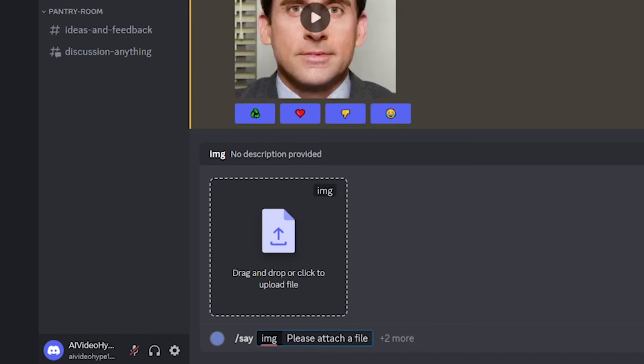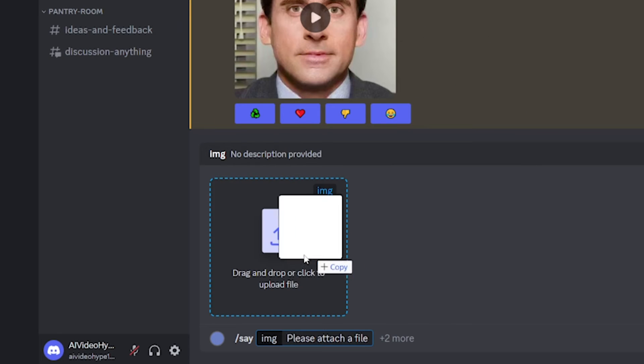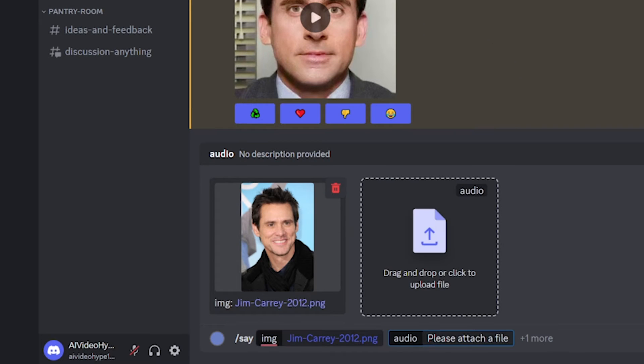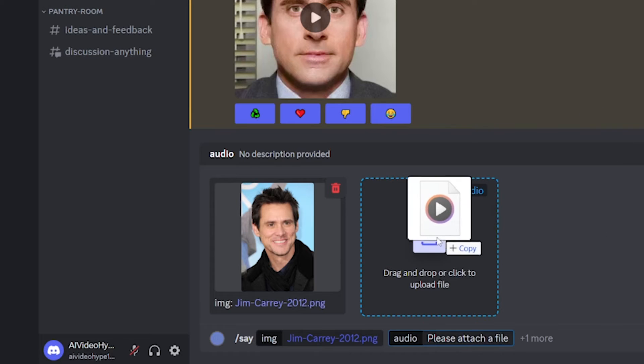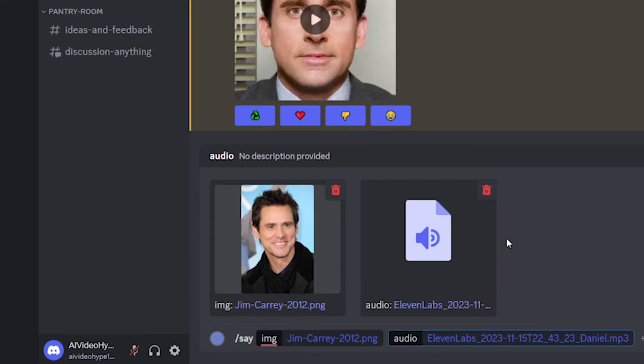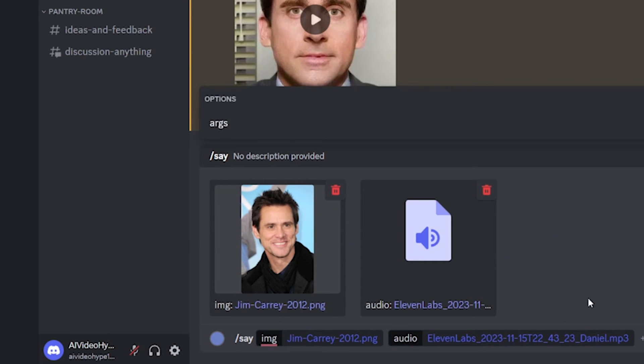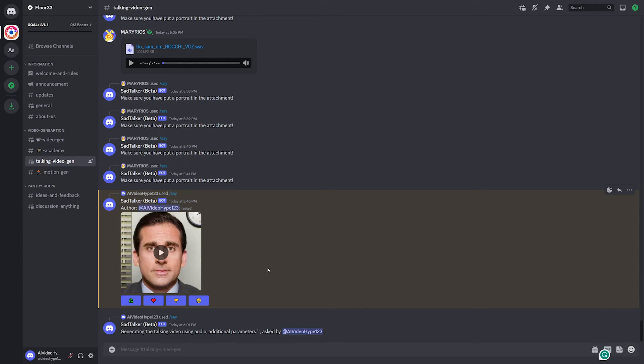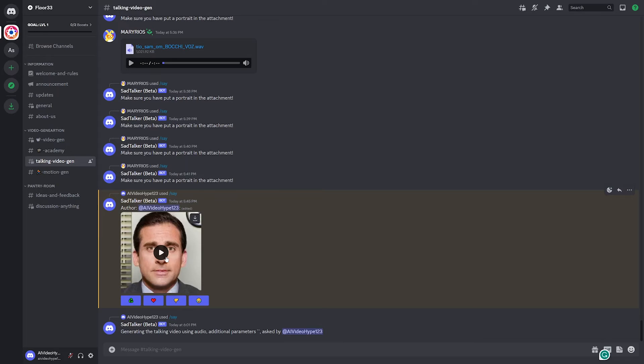So for the image, we're going to upload, I don't know, let's just say Jim Carrey here. And then for the audio, I generated some 11 labs, just hi, this is a test or something. And then let's hit enter and see what this does. Now this one specifically is going to take some time, but let's go ahead and see some of the other pre-generated ones. So for example, I generated this one earlier and let's give it a watch.